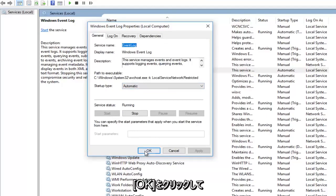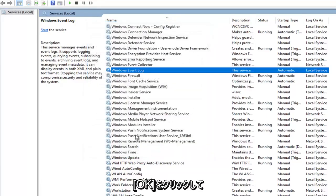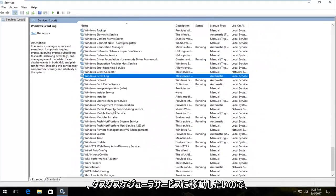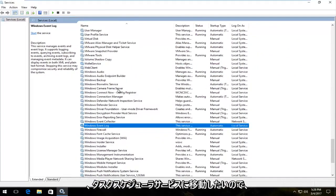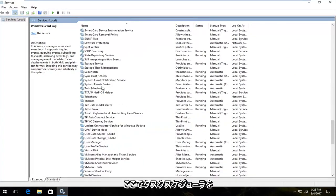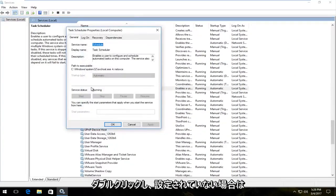Once you're done doing that, click on OK. And now you want to go to the task scheduler service. So task scheduler right here. And you want to double click on that.